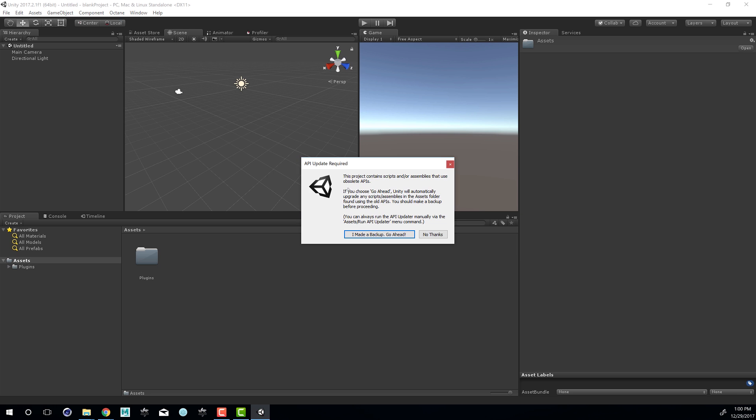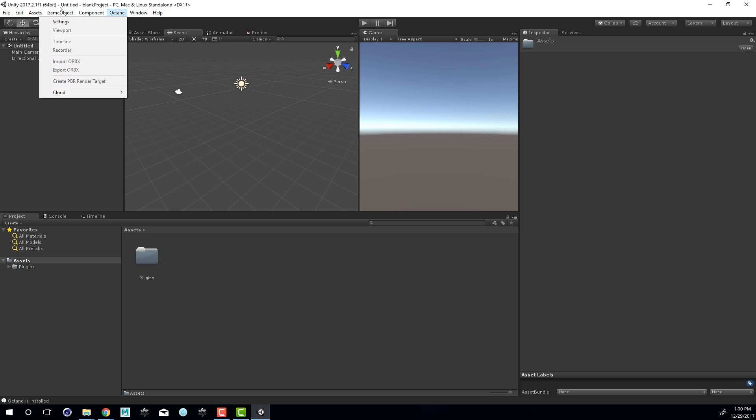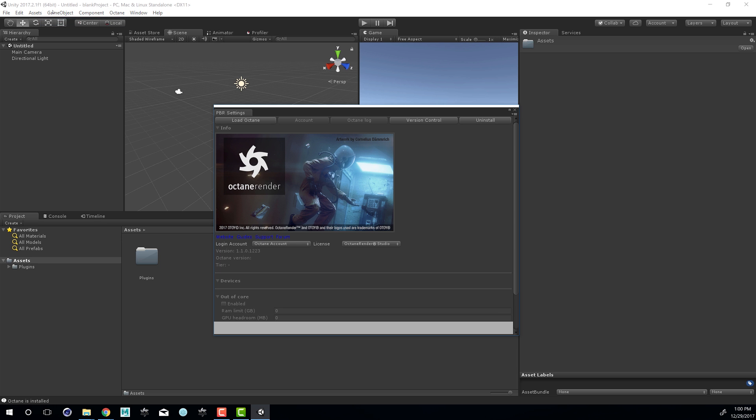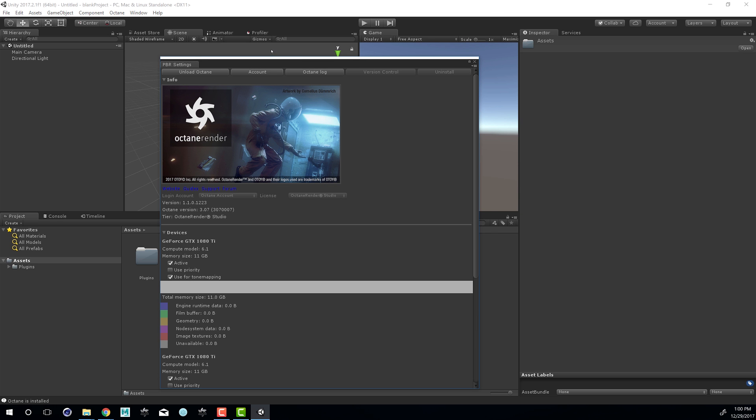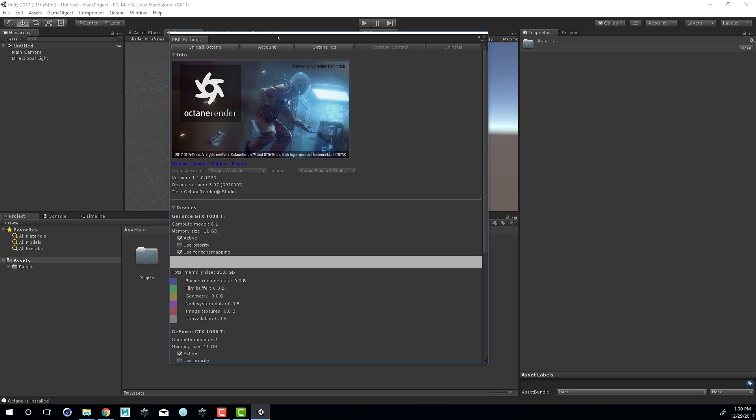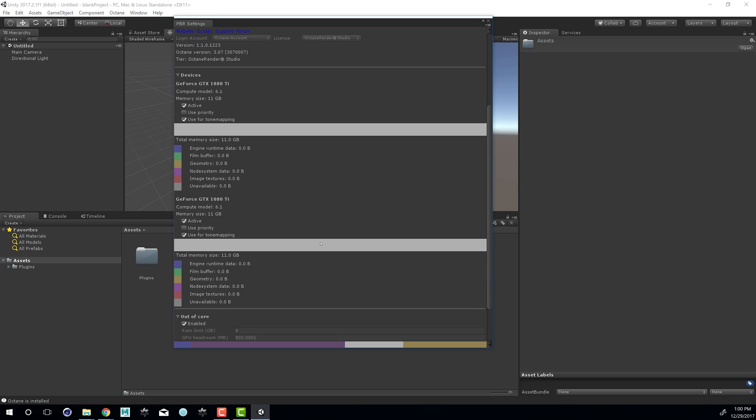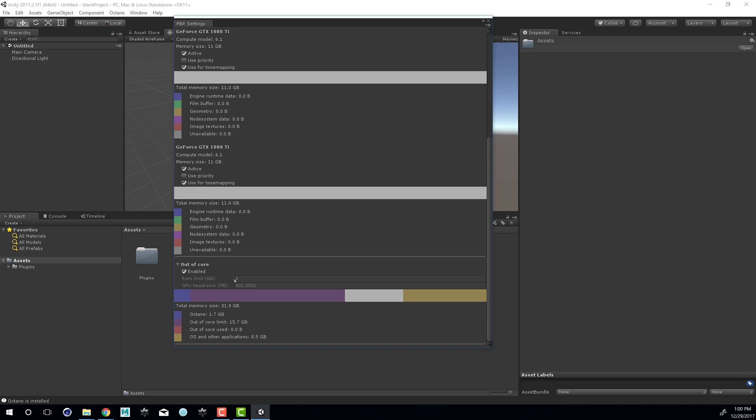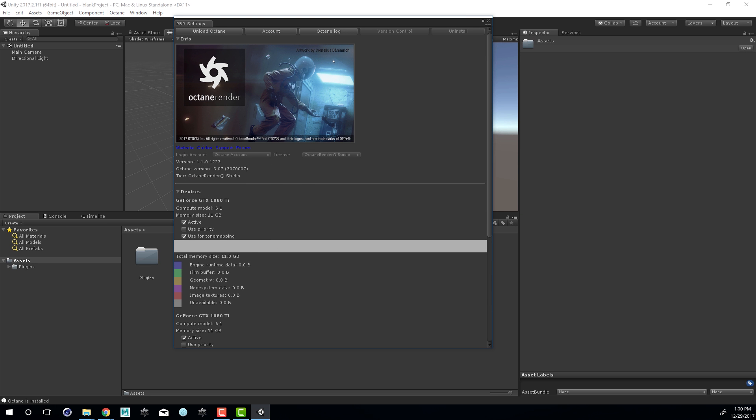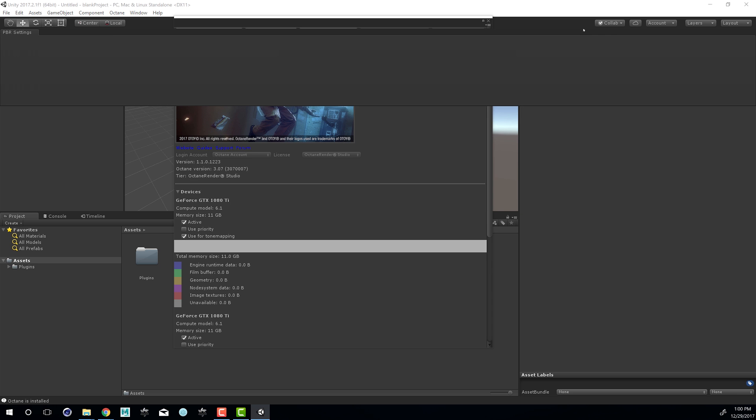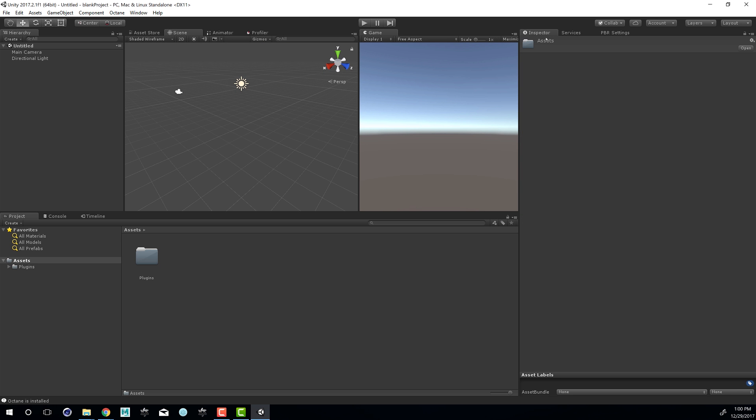It may ask you to do a backup. I'm going to choose No Thanks in this case, but you can see now I have the Octane menu up here. I can choose the Settings window. So I'm going to choose Load Octane. And once the license is activated, you can see this becomes active as well.